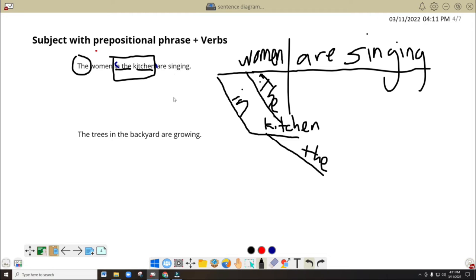The noun or the object of the preposition will be separated — not totally separated, it's still connected — but you will put it in a straight line connected to the diagonal line. And we have another adjective or article that describes. It means we cannot put it in here as well, for it will be redundant for 'the woman.' Since this one pertains to the kitchen, then we will put it under 'kitchen' within the diagonal line.